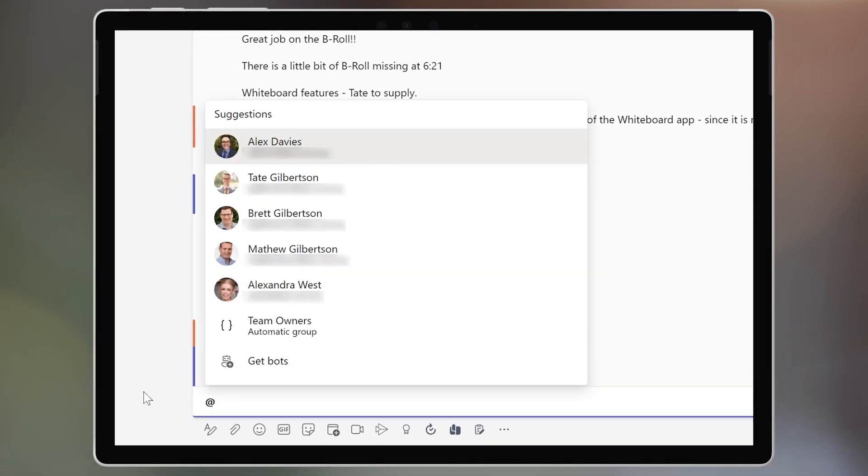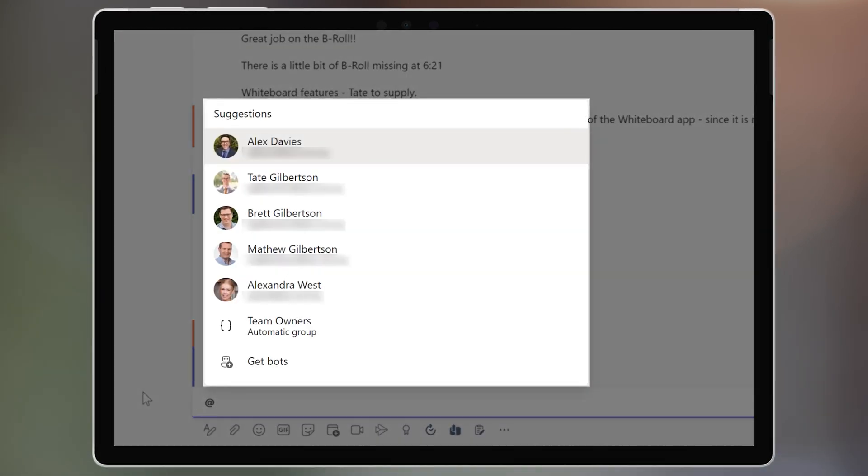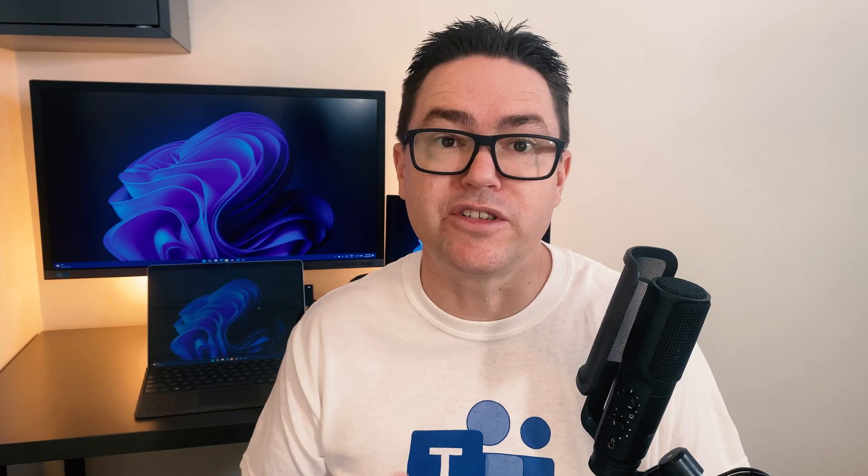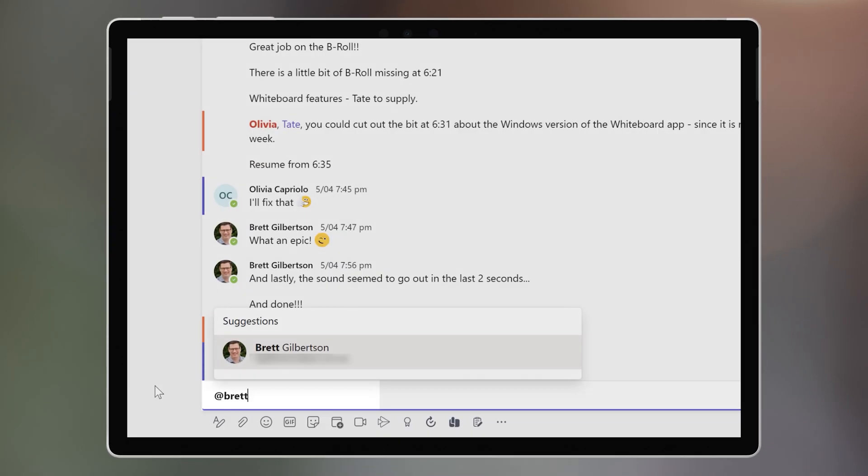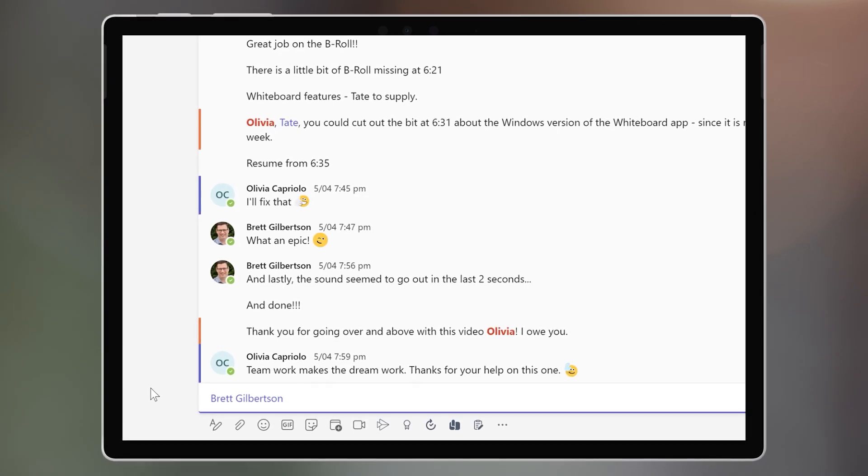Teams will show me a drop-down list with my top five most mentioned people in this channel or chat. If the person's name isn't there, then simply start typing it and it will appear, provided that they are a member of the chat or channel.